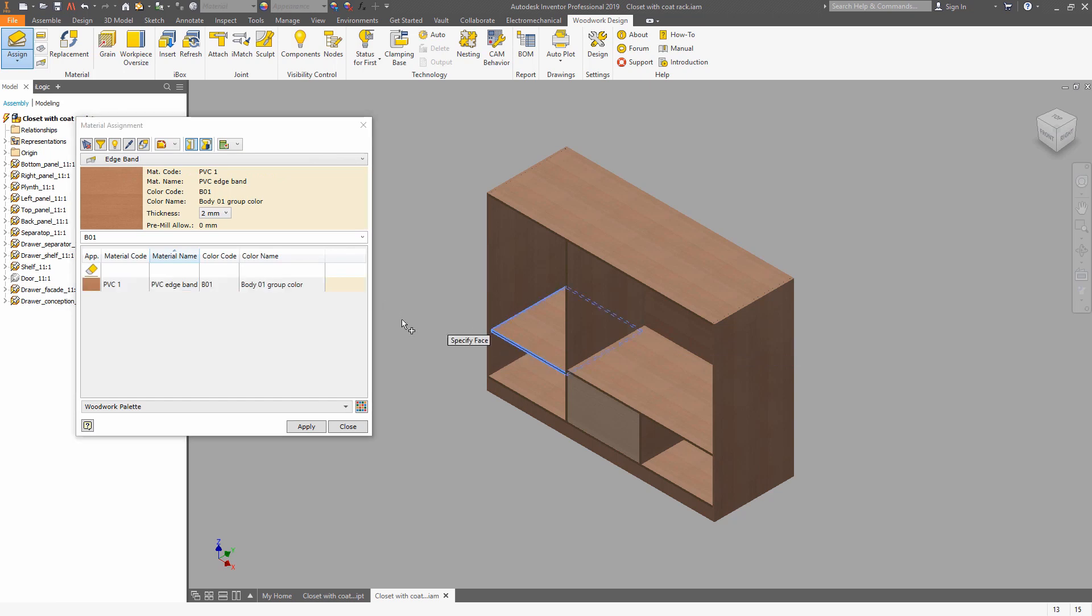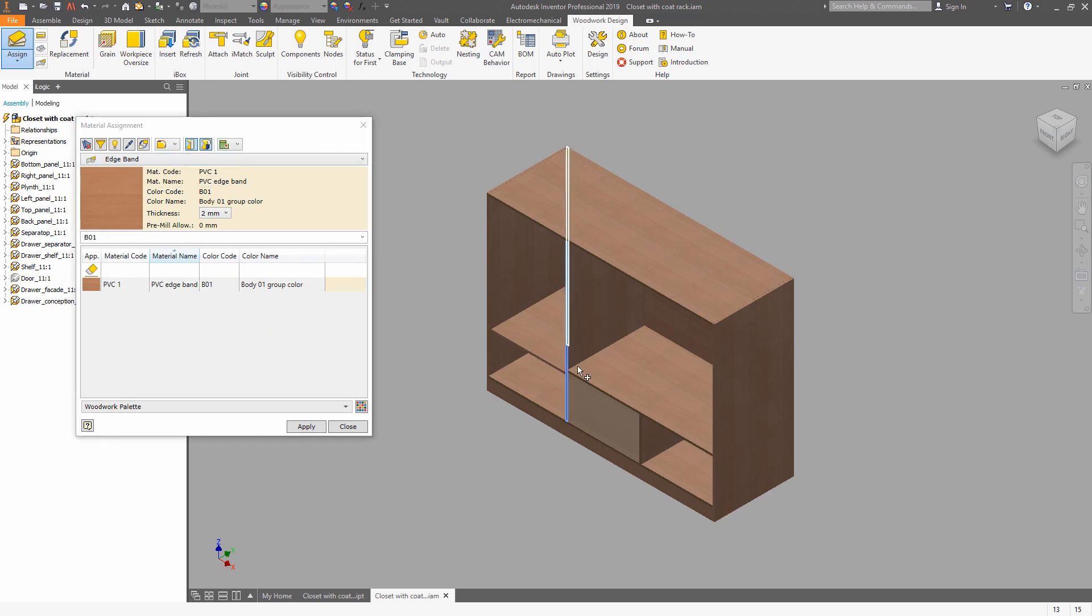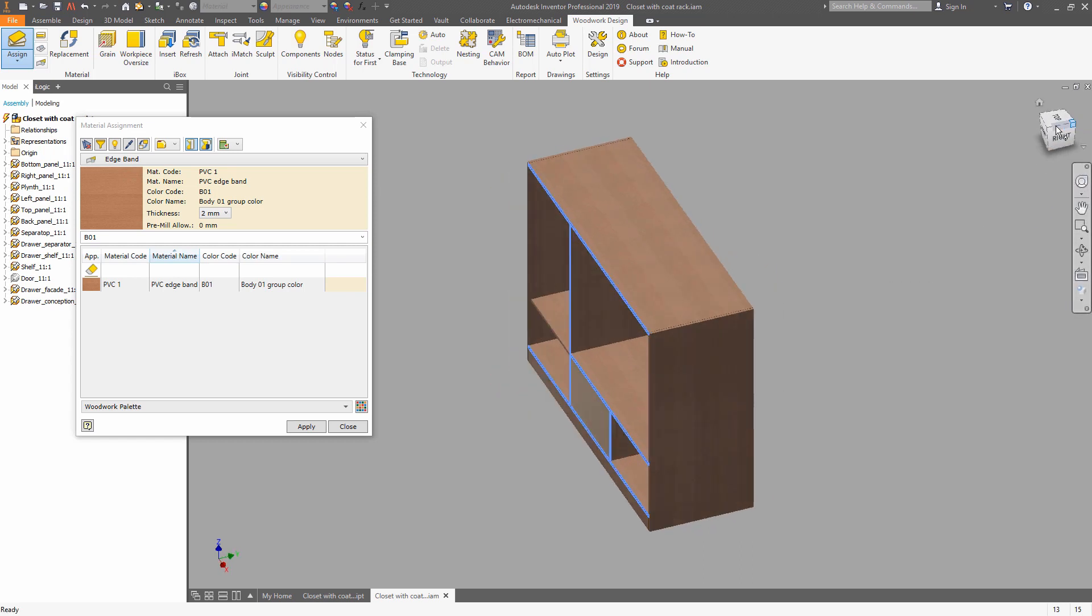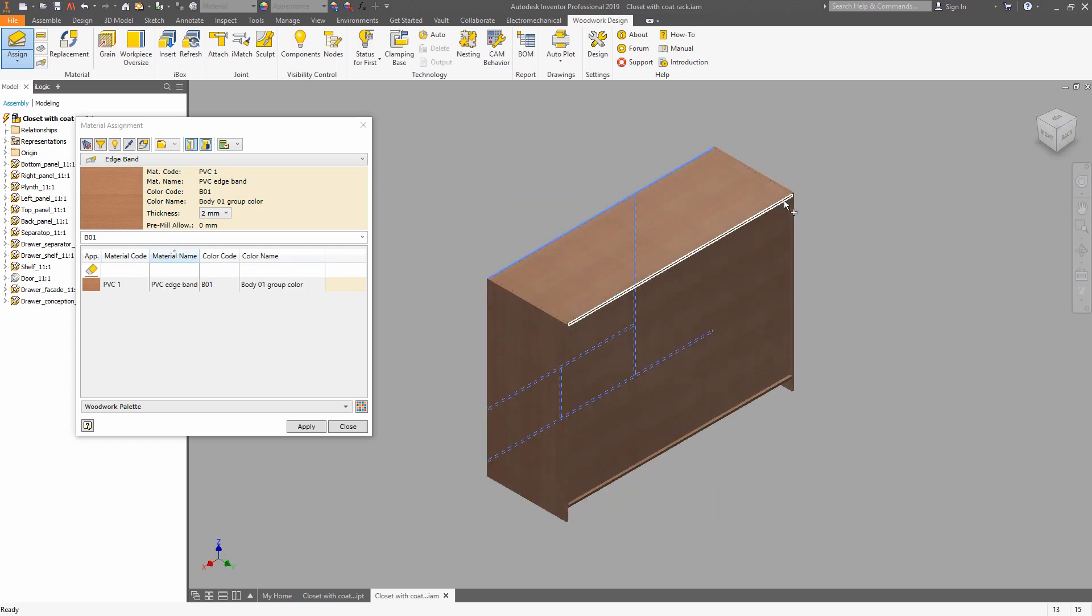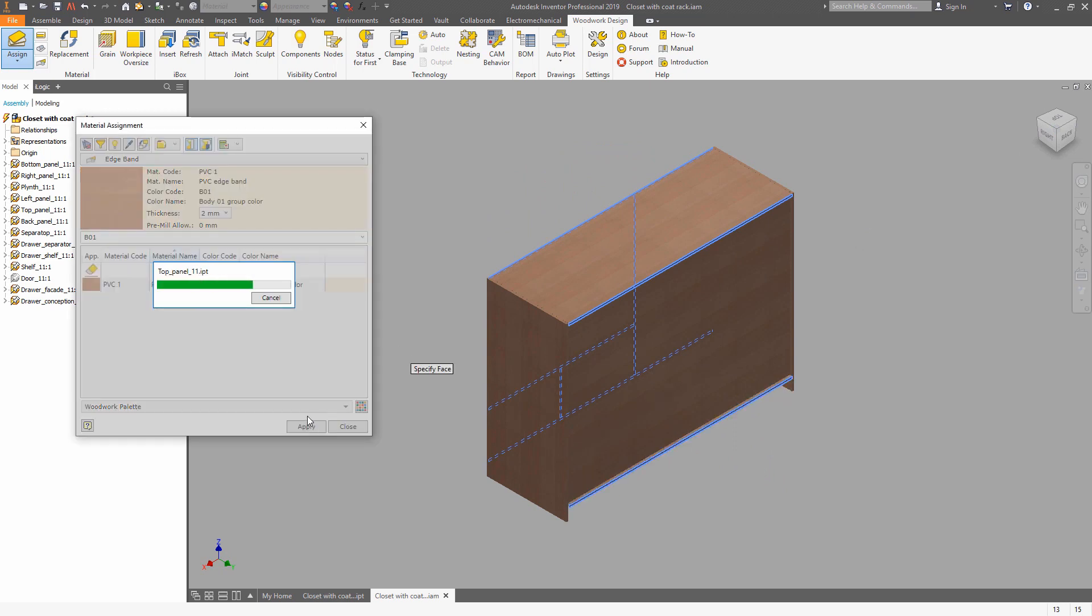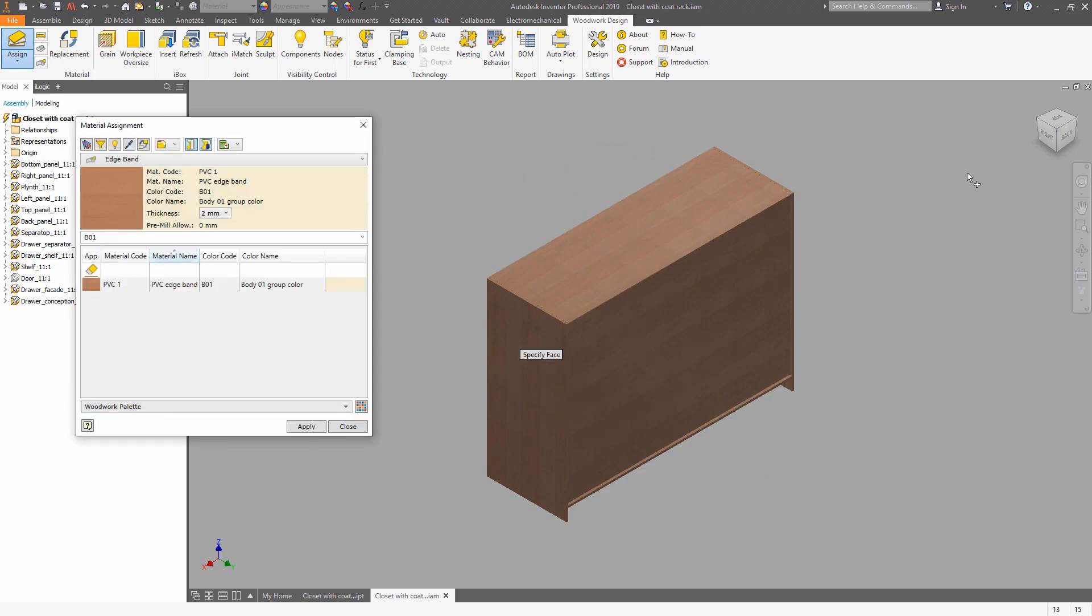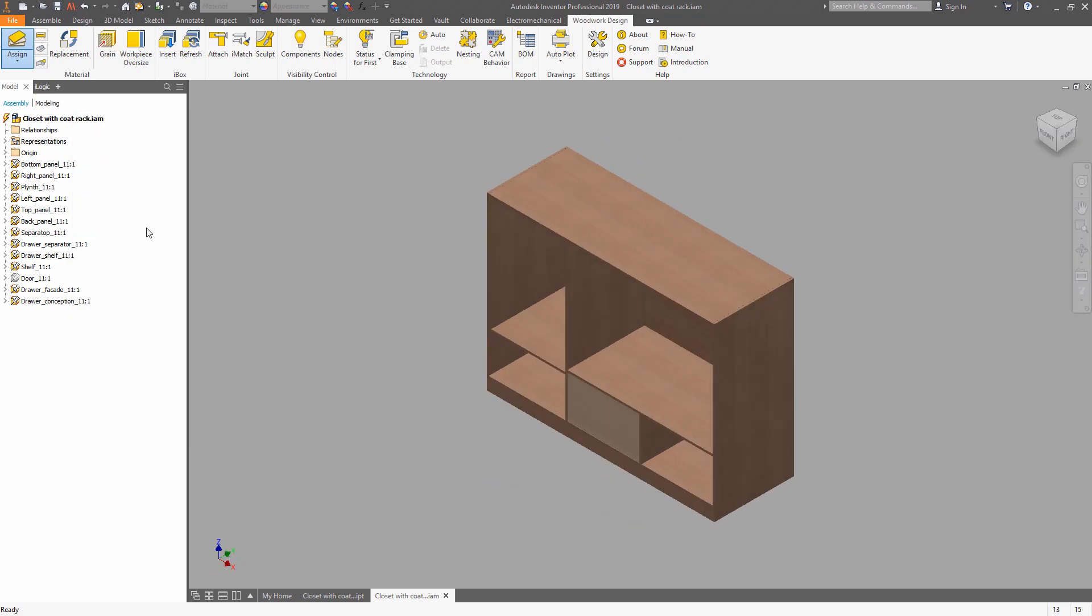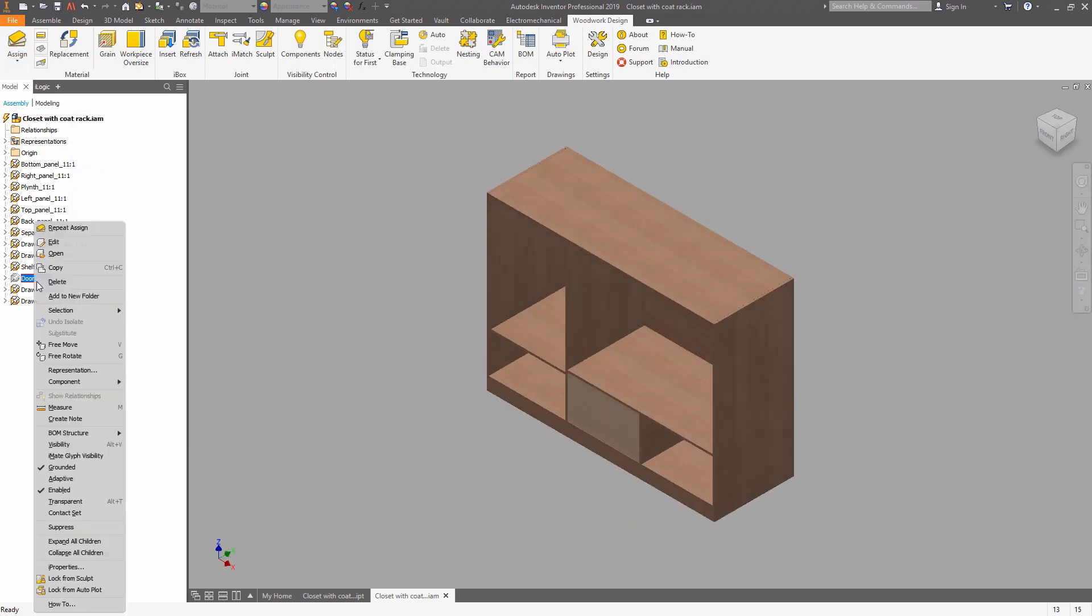We want to make a synced edge bending for a shelf and select individual faces in the individual selection mode. That's it, so we have set the edge bending. Now in a browser, we can turn on the component that we have hidden before.